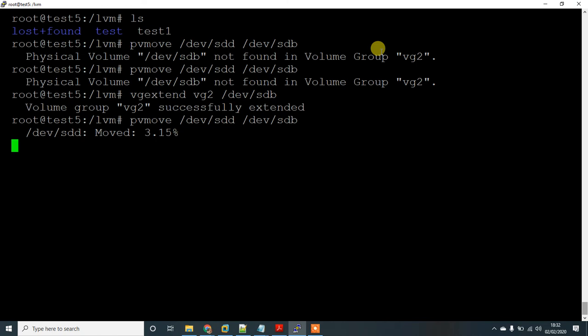It should take about a minute to complete the move. Now it has reached 100% — the data migration is done.